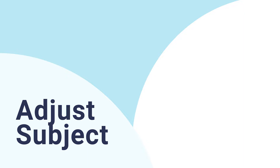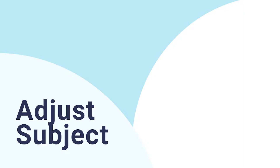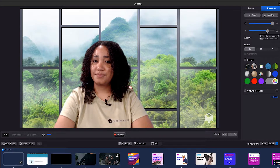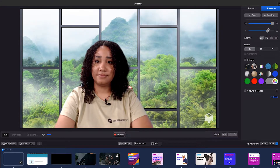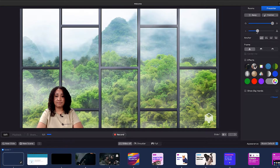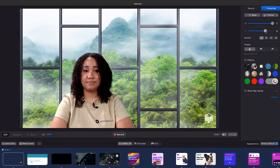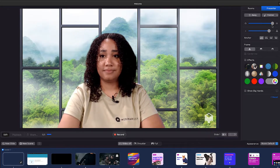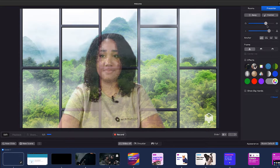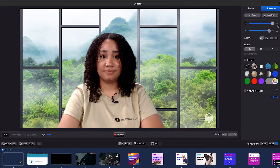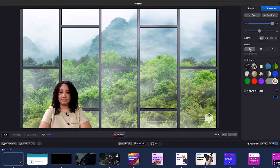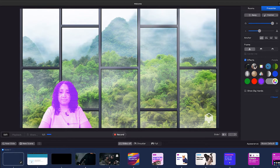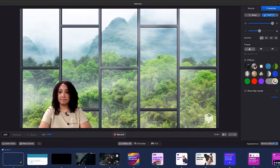Step 3: adjust the subject. In the presenter menu, you will see several options that spice up your webcam footage. For example, select the corner of the screen, change the size, and adjust the transparency of your subject. In addition, you can also adjust the frame and select the pointer. Do you really want to make it colorful? Then choose one of the different effects.